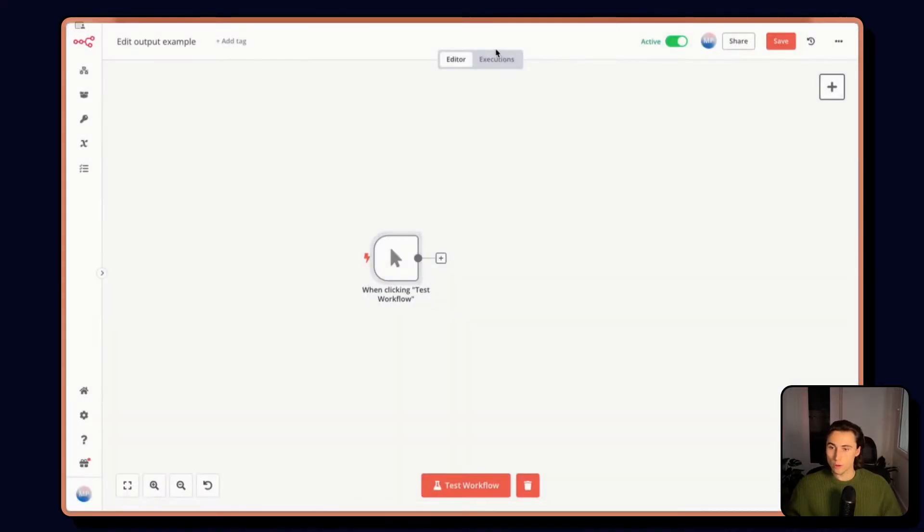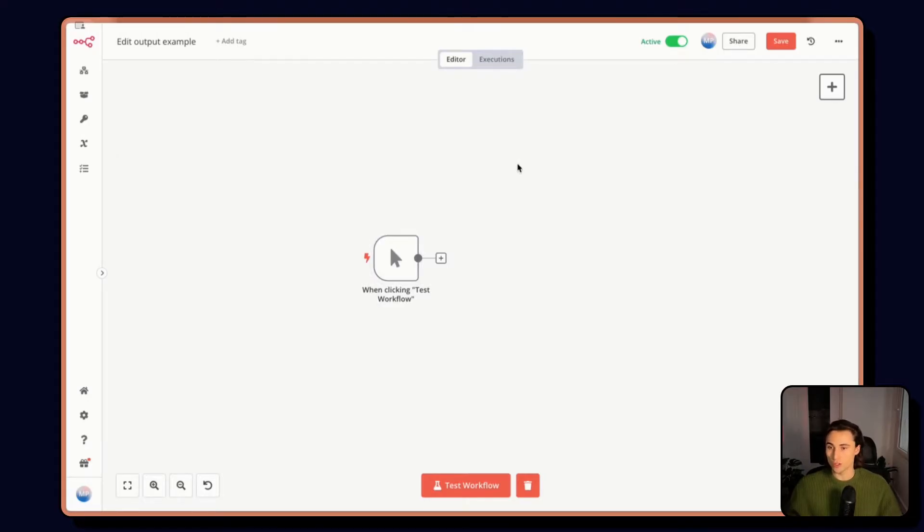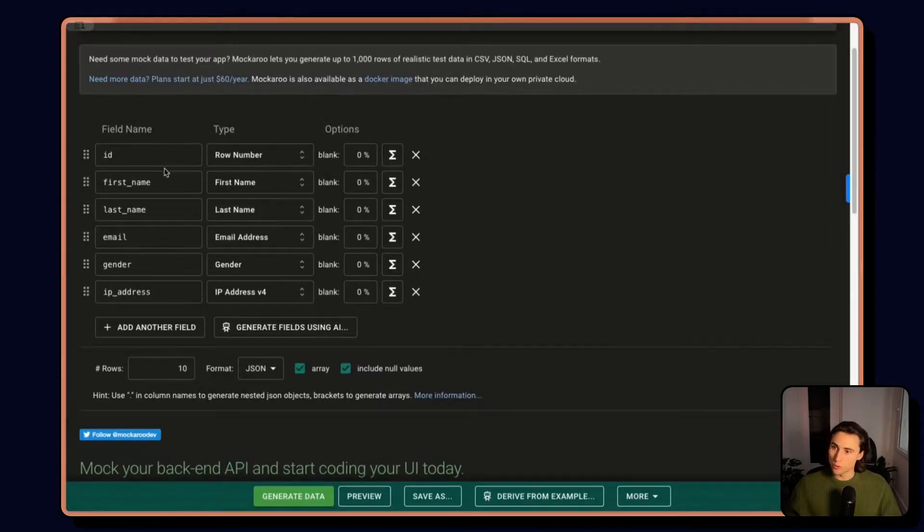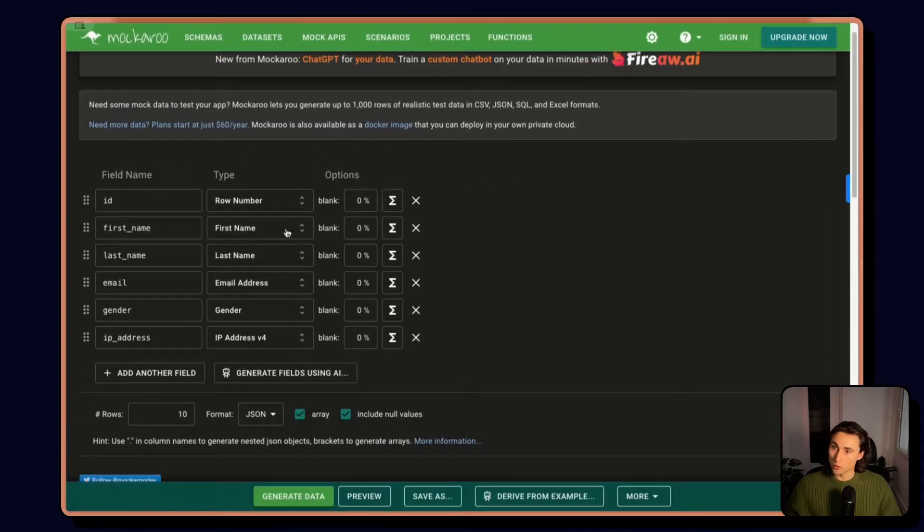So here, I'm going to start building a workflow, and I need some different information, 10 examples of contacts. So I'm going to use a tool called Mockaroo.